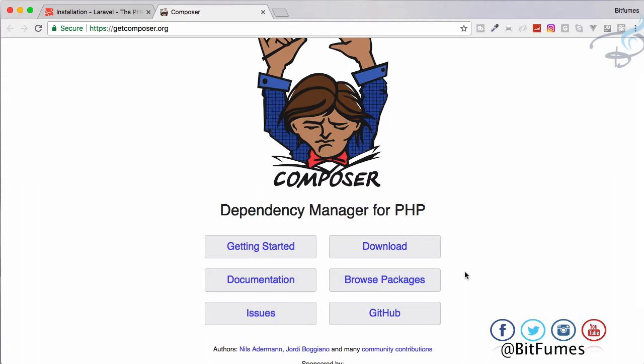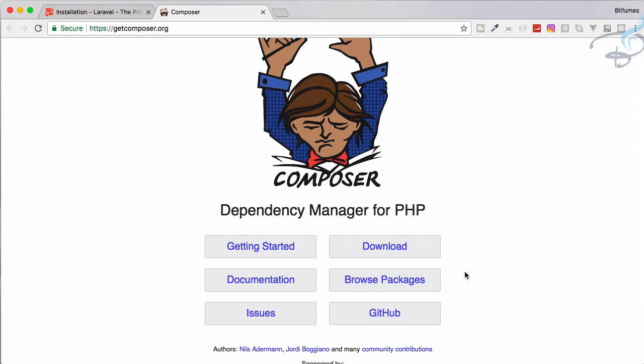Dependency manager means this can manage all the project and all the third-party packages or whatever you are going to include in your project. It can manage it, knows where you have to place that package, where you have to start from that package.